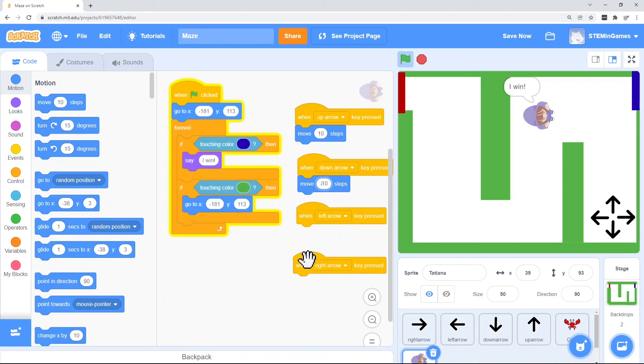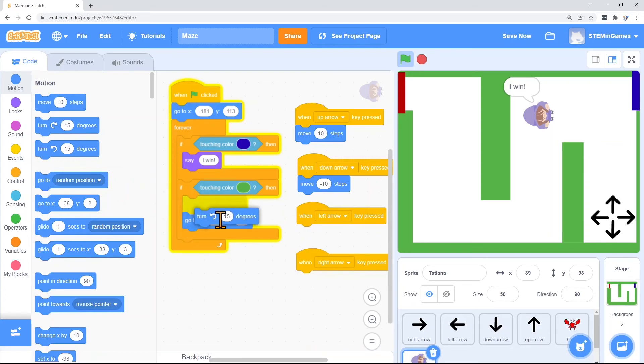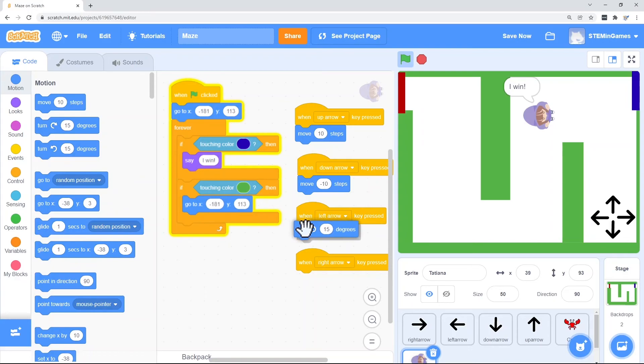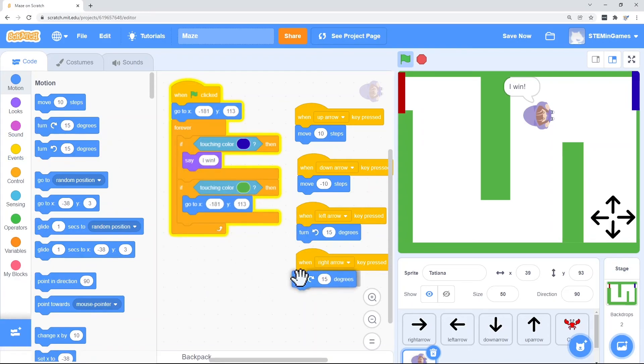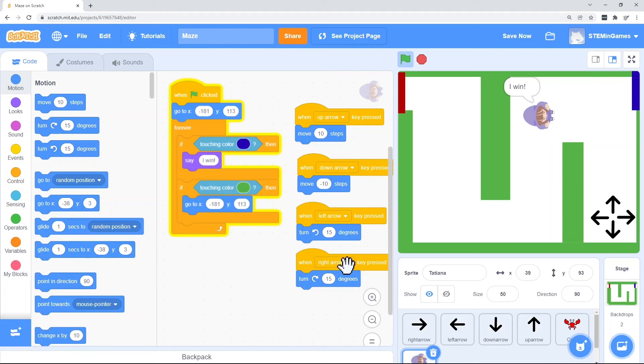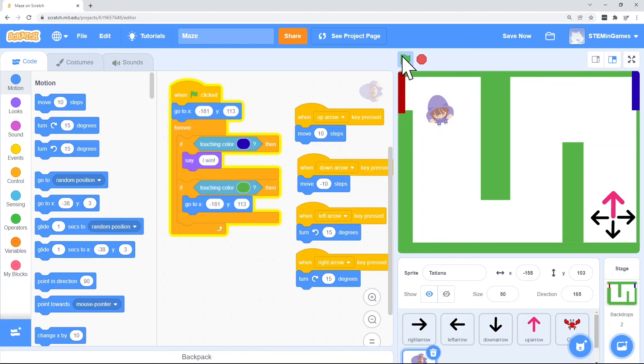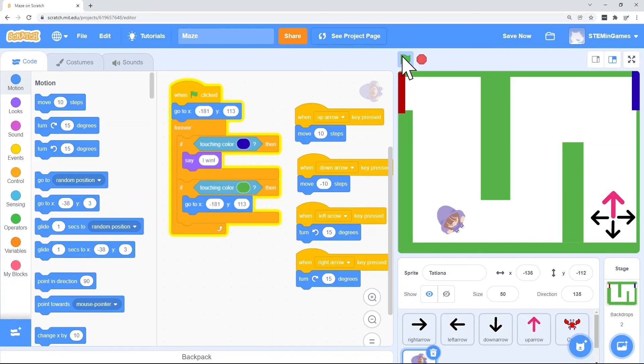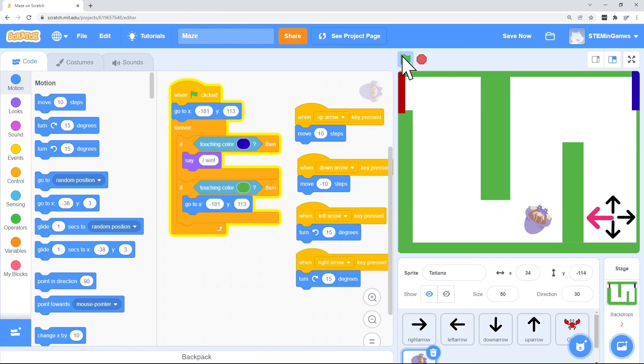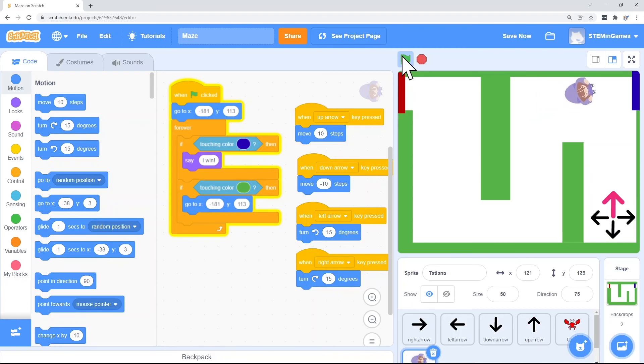It's your game. You're writing the program. You can do it any way you want. When I press the left arrow, Tatiana is going to turn left. And when I press the right, she'll turn right. Let's see how that goes. I win!